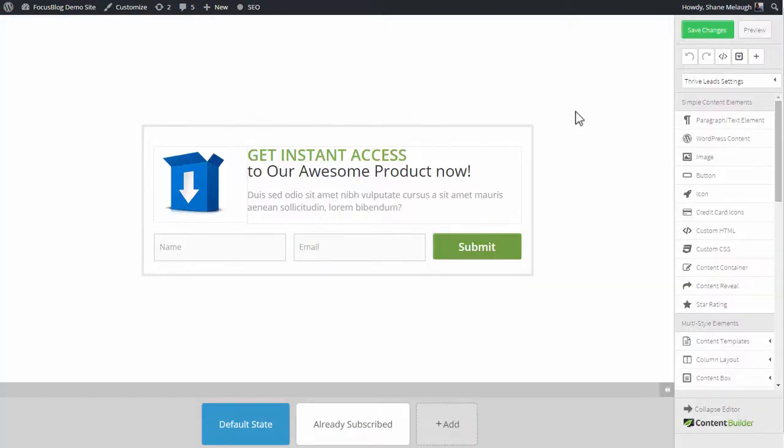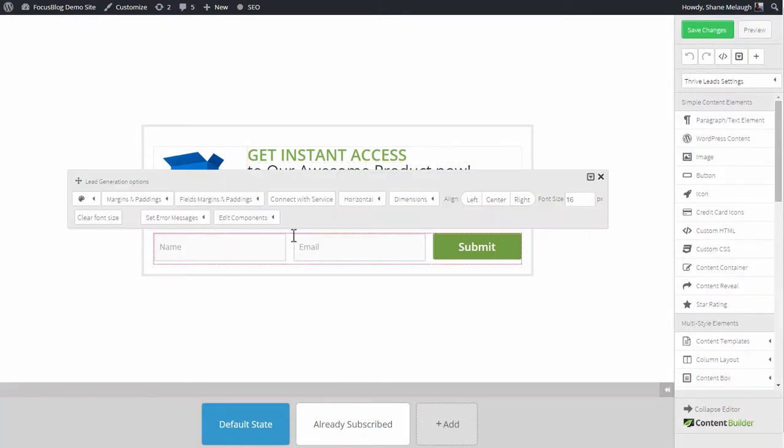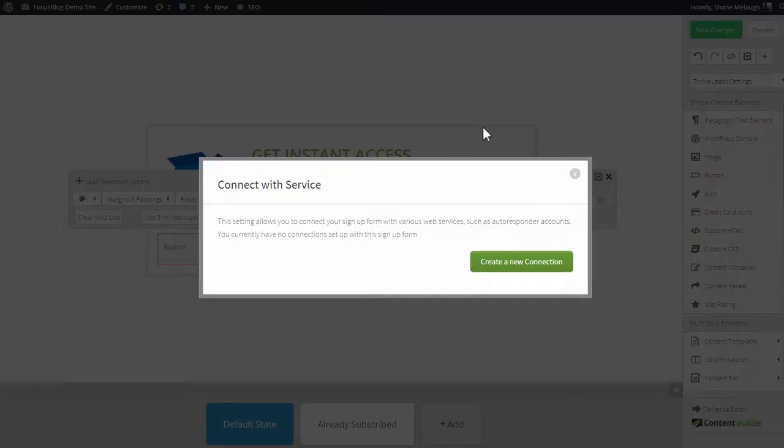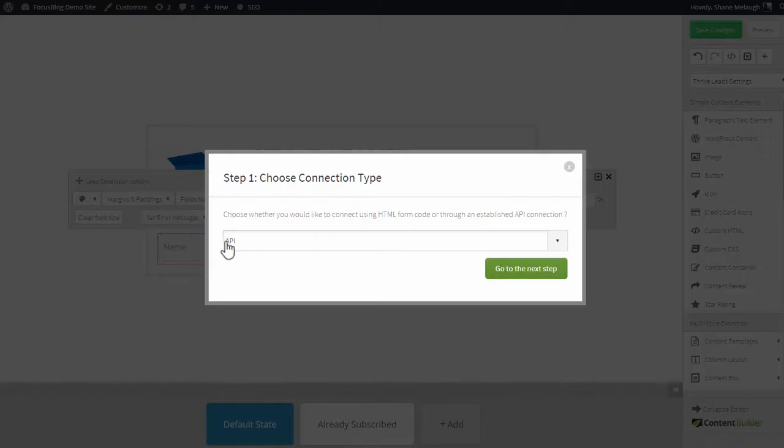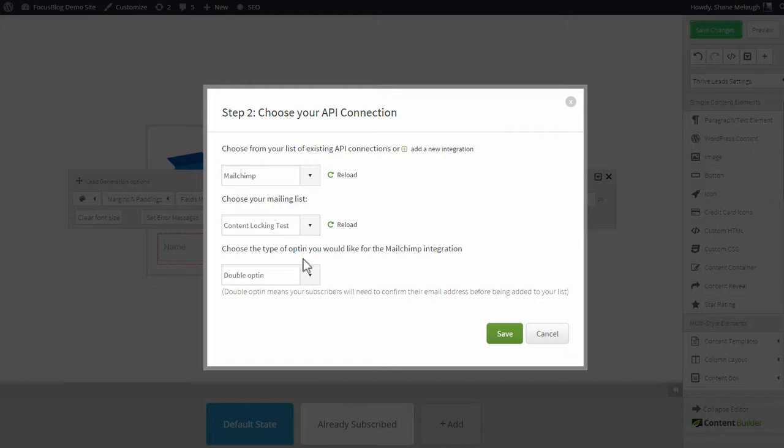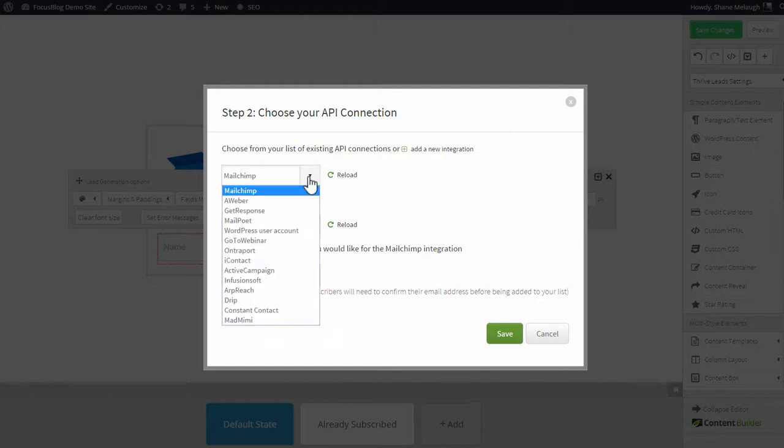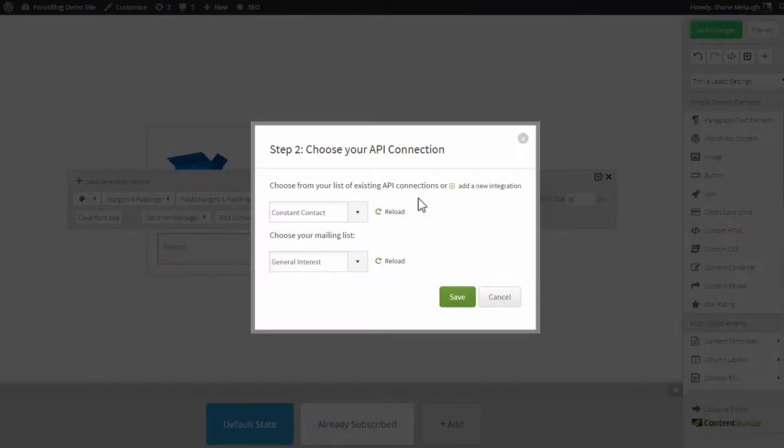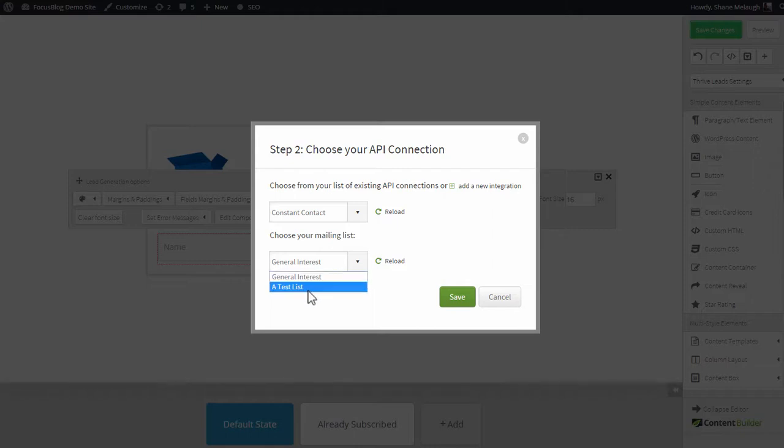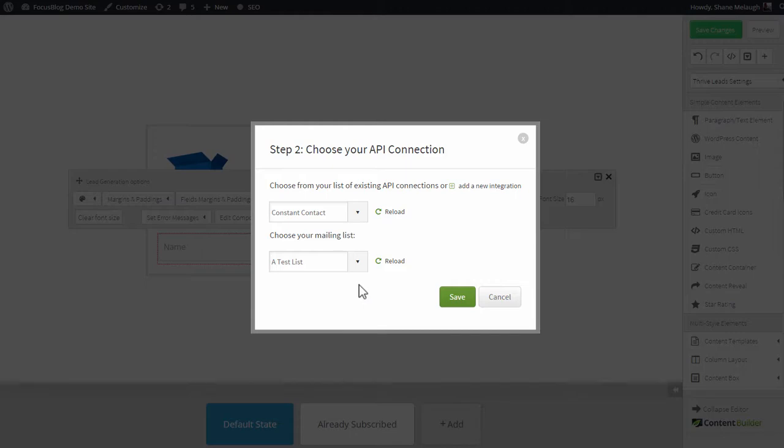Now when you're editing anything with an opt-in form, you click on the opt-in form itself, you click on Connect with Service, create a new connection, select API, go to the next step. And from this dropdown, you select Constant Contact. In this dropdown, you will see any mailing lists you've created within your Constant Contact account. You select the one you want to sign people up to, and then save the changes.